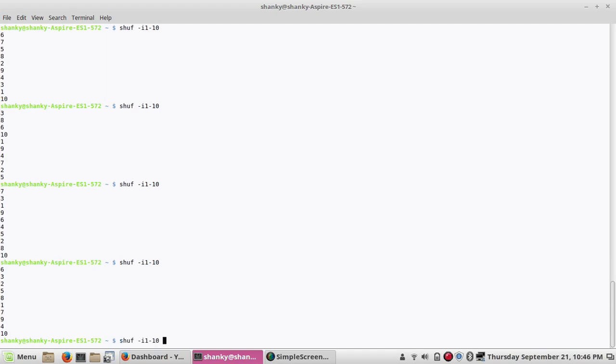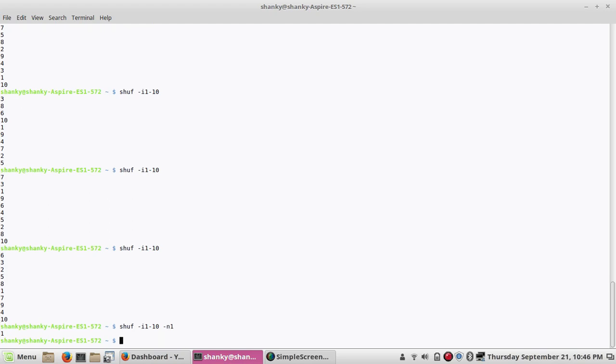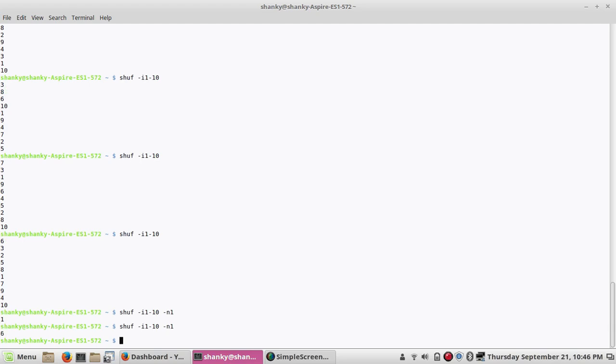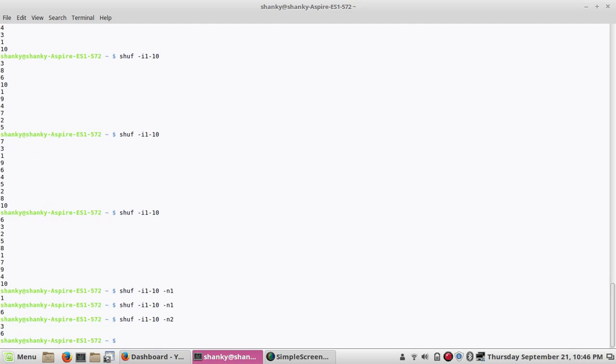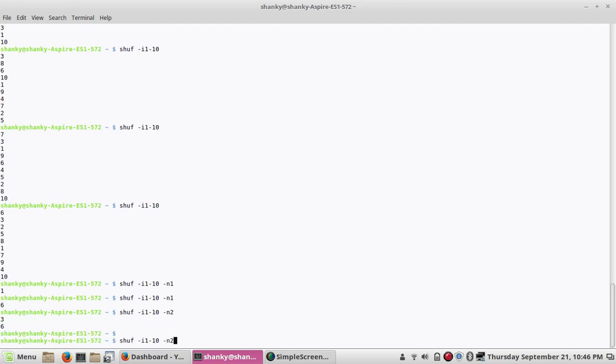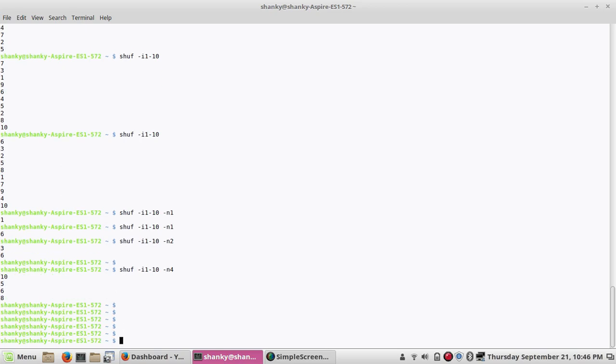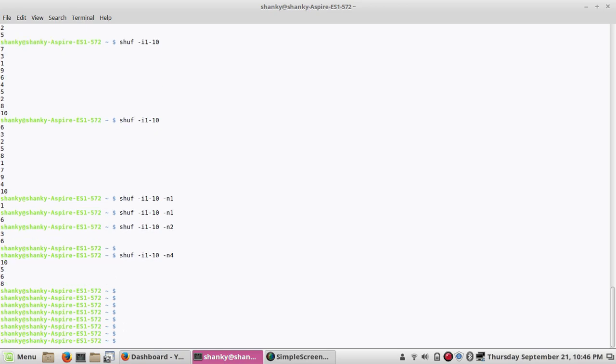If you want only one value out of this 10, you can give count here, minus n and the count. If you want only 1 value you can give 1. If you want 2 values in this range randomly, you can put n2 or you can put n4 also. This is another way.